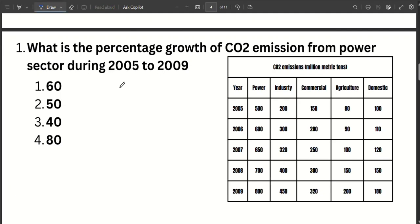What is the percentage growth of CO2 emissions from the power sector during 2005–2009? We have to look at the average growth rate for both the power sector. If you need the percentage growth rate at 2005 and 2009, we go to the power sector and CO2 emissions — the growth rate is given as an equation.